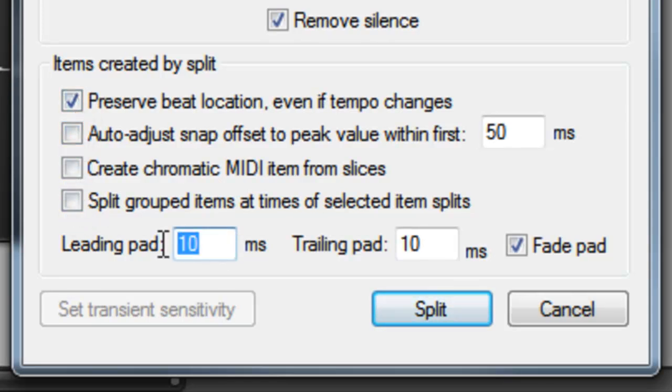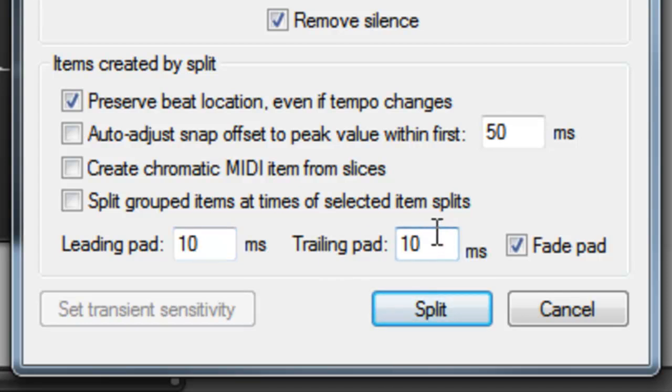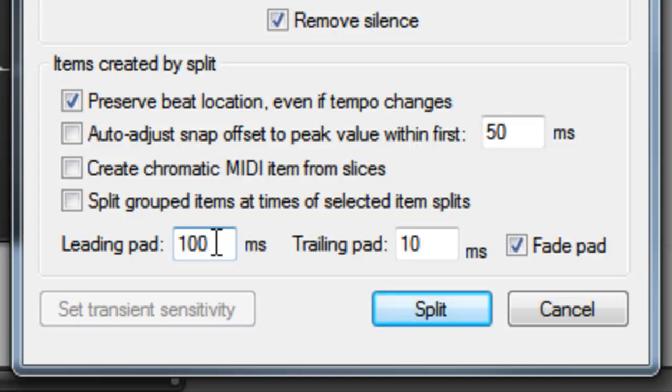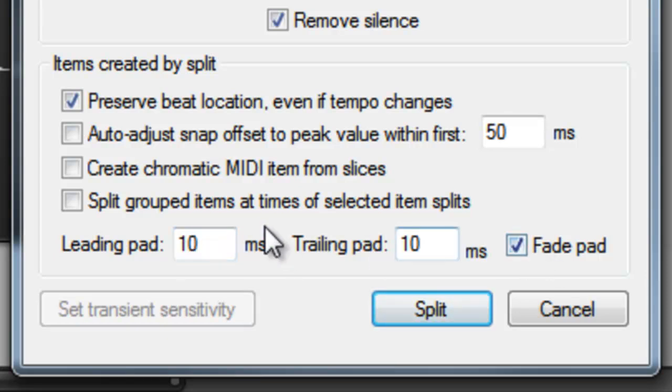The leading pad option and the trailing pad option add a section of silence to the beginning and end of the split file. And you can choose the amount of silence you want by entering a number of milliseconds in these boxes. If you want splits to be exact without silence at the beginning or end, you can just set these to zero. Checking the fade pad box means that this leading pad and trailing pad will have a fade in and a fade out.